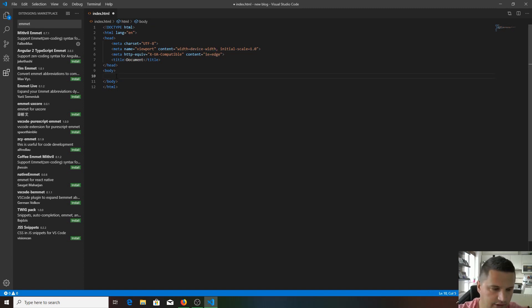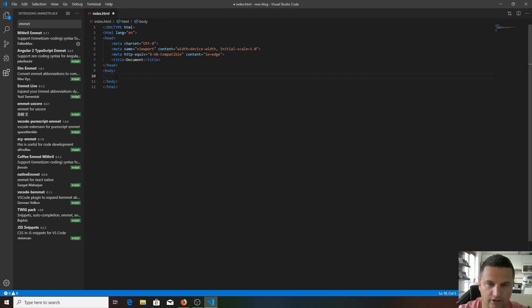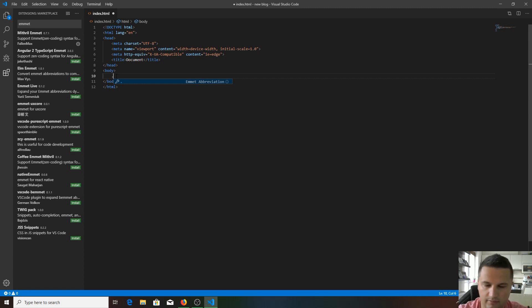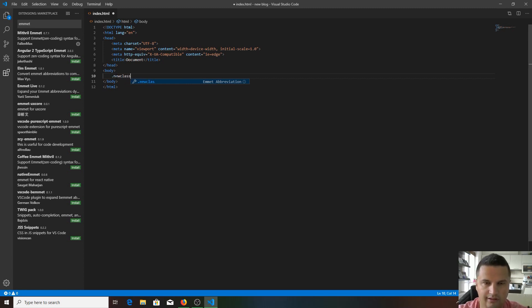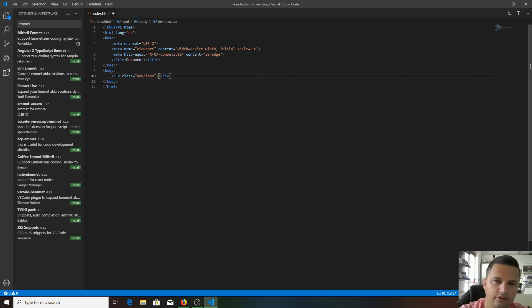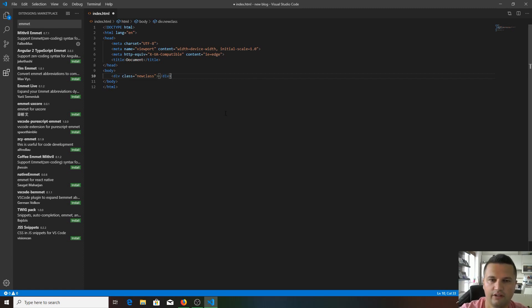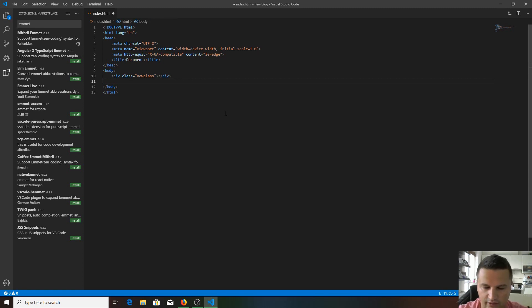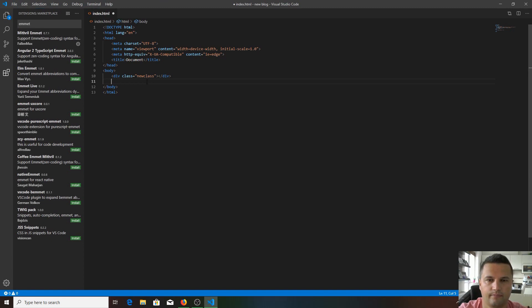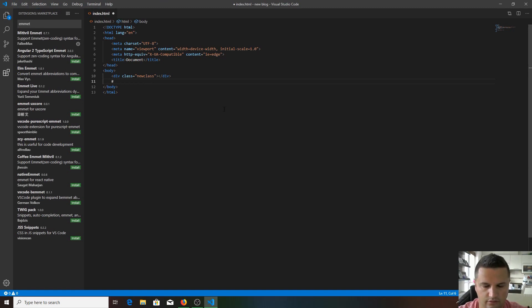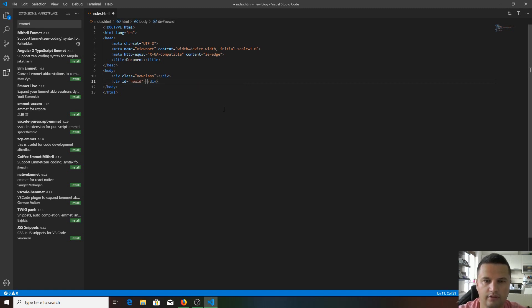If you want a div with some class, all you need to do is press dot and the class name - like 'new-class' - and hit tab, and you get the div with that class. Same with if you want a div with a new ID - just do hashtag, 'new-id', hit tab, and you get a div with a new ID.